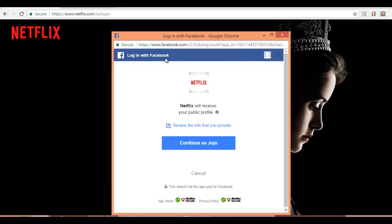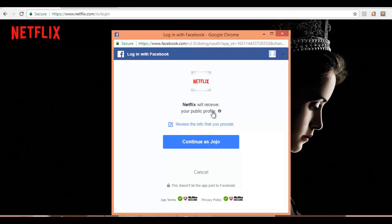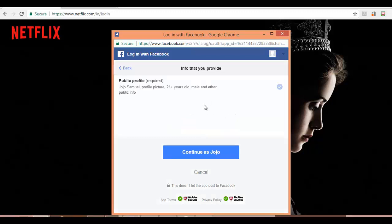In this Facebook dialog box, Netflix is asking for permission to access my Facebook public profile. The scope or permission here is only for my public profile, like my age, name, gender, and maybe my domicile. But in some cases, the client wants not just the public profile but more information like a mobile number or email address. Let's see another example.